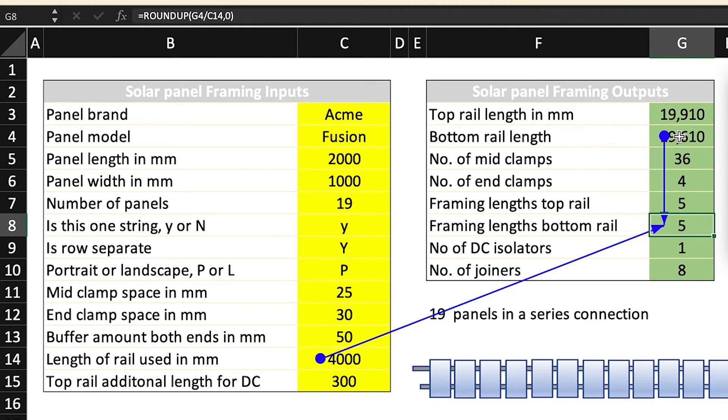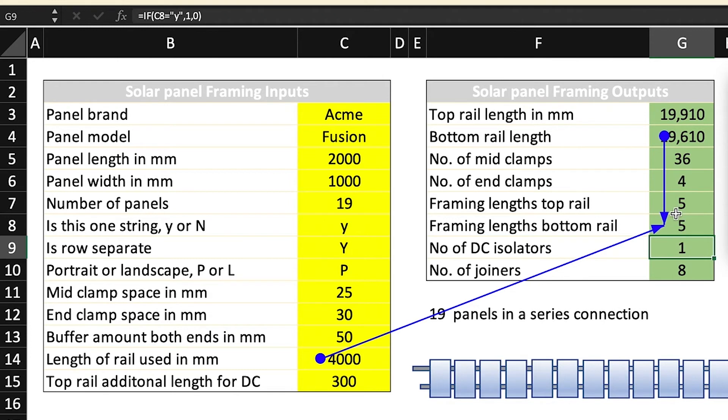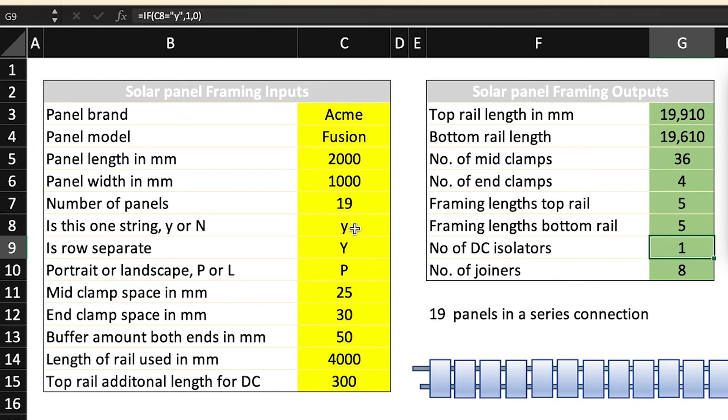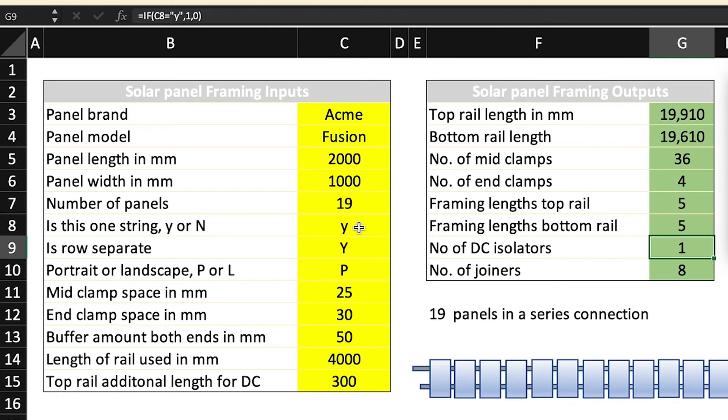Number of DC isolators is related to the answer in C8, and we've said yes so automatically that says one. If it says anything apart from Y which means yes, it's going to give a zero. Now I'm very aware that you can parallel multiple strings. This is a really basic framing spreadsheet so we are going to be looking at more complicated ones in future presentations.